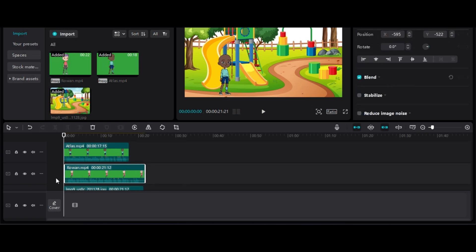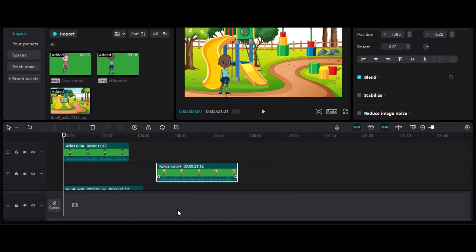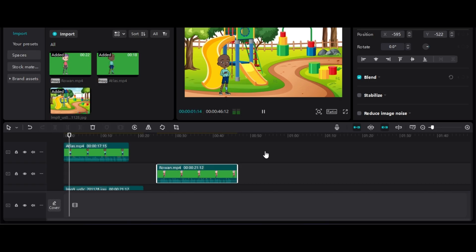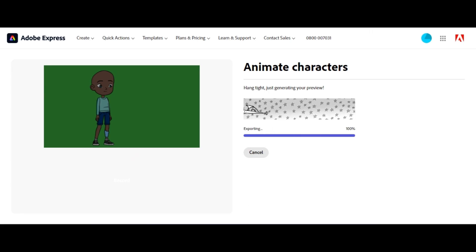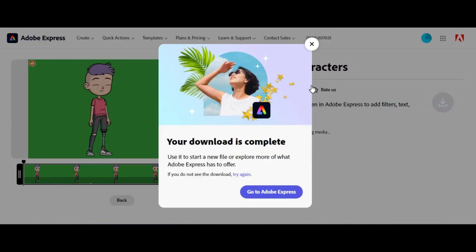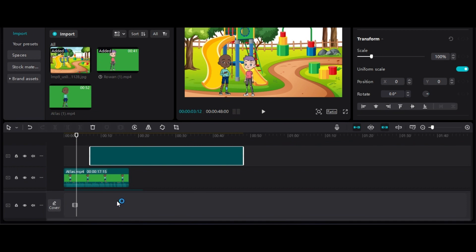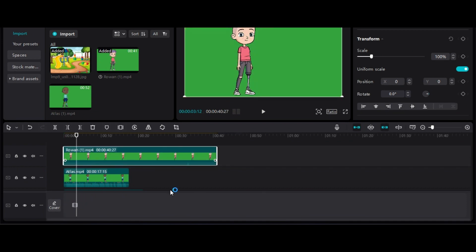A mistake I just noticed: before the conversation there was a waiting time before the initial dialogue. So what we'll do is go back to Adobe Express and create an initial pause before the response to the conversation. After creating those characters, all we have to do now is edit and make sure it looks good.